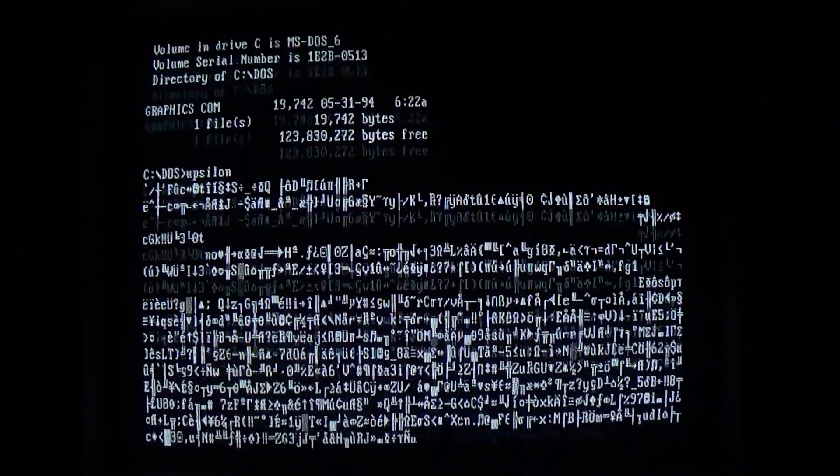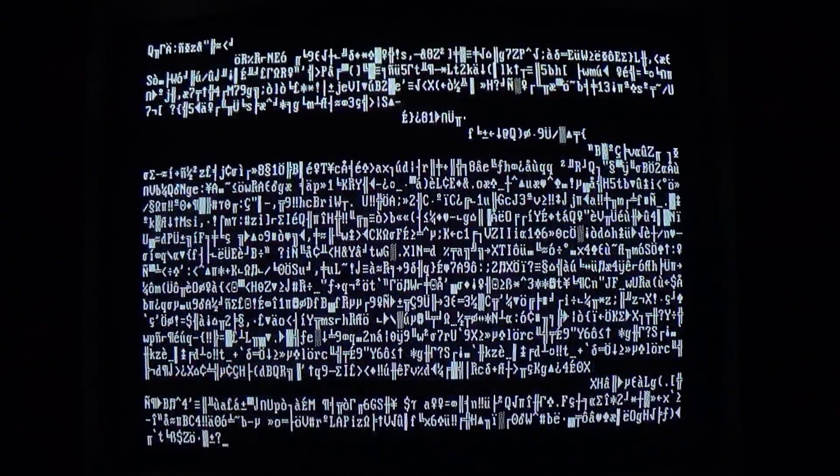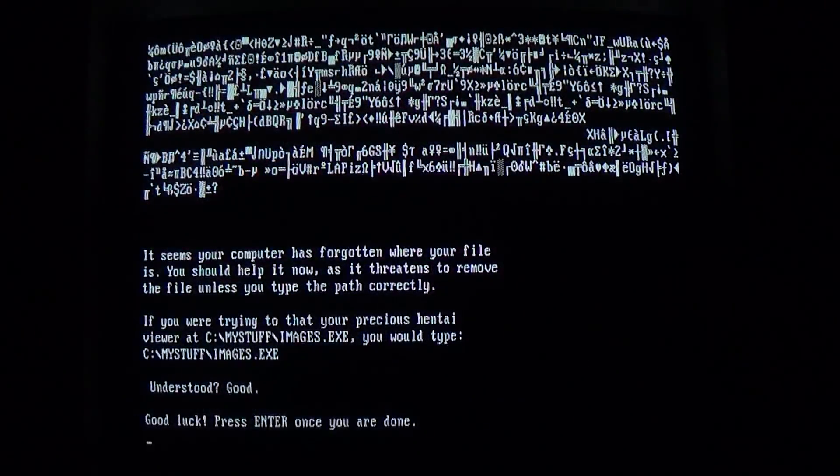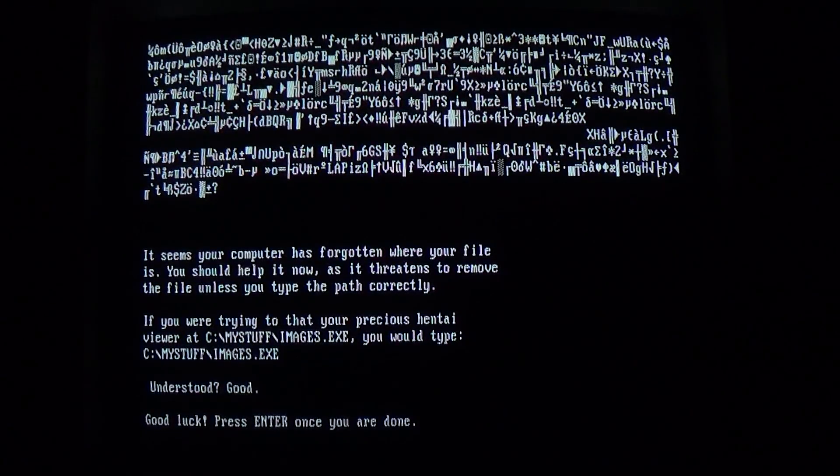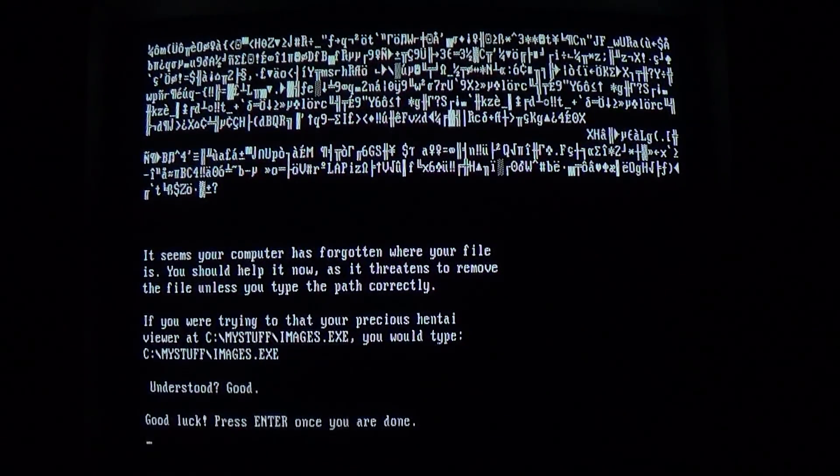Well, there's the random payload now. We get a sort of printout of the binary contents of the file. Not sure if that's intentional, but then we get the message: It seems your computer has forgotten where your file is. You should help it now as it threatens to remove the file unless you type the path correctly.